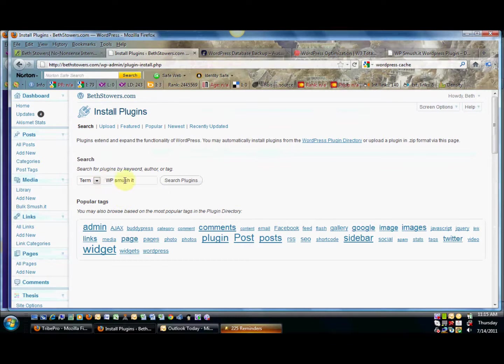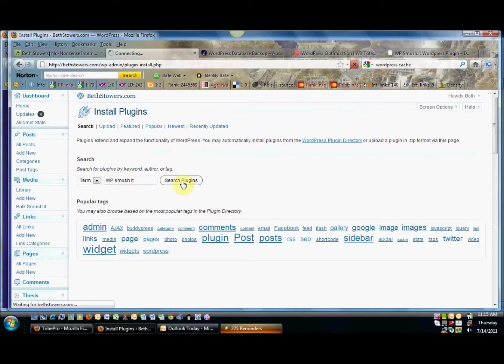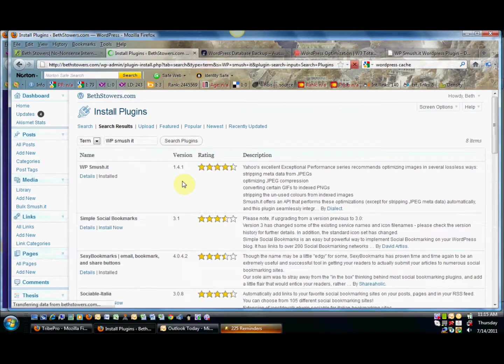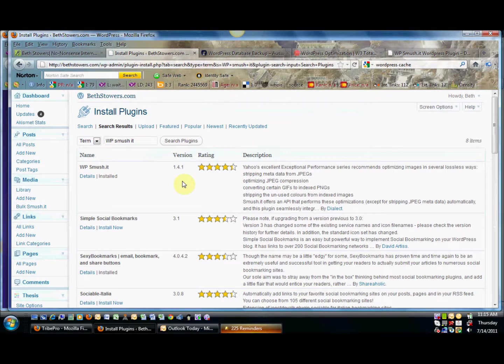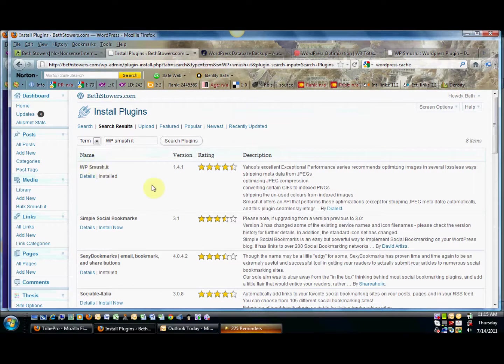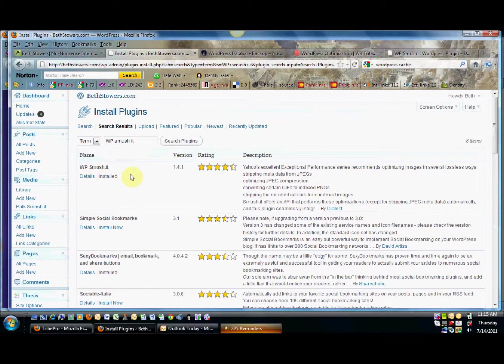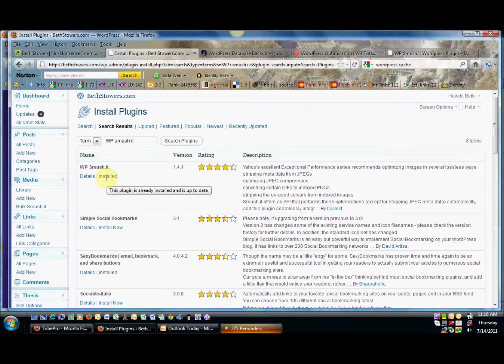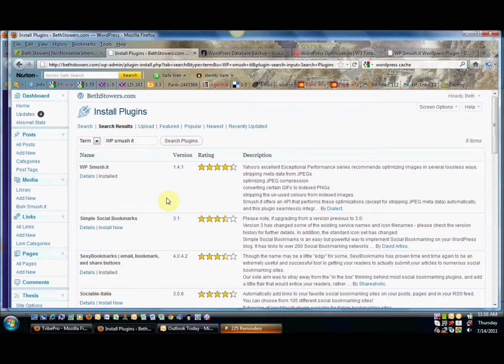Right here we put it into the search term and then we press Search Plugins. This will come up, it's the very first one. It's already installed in my blog, but what you do in order to install it is you will press the Install button and then after you've installed it, it'll ask you if you want to activate it.